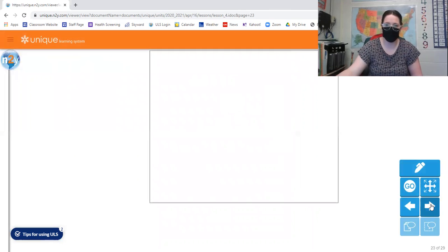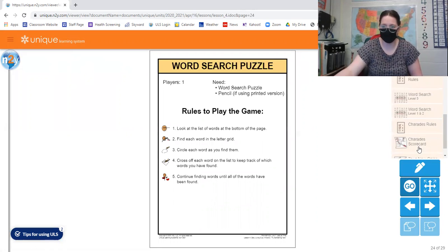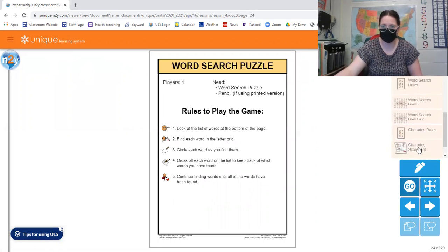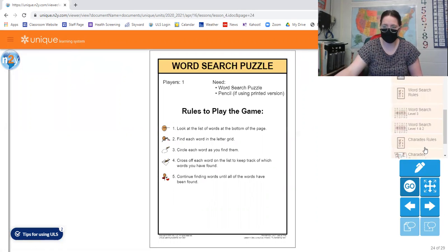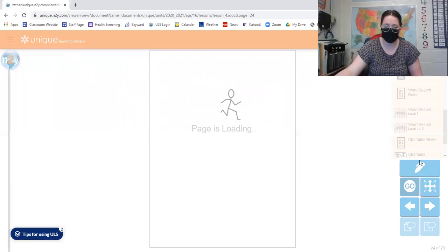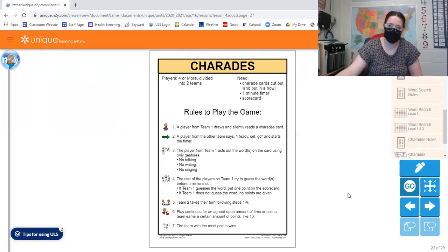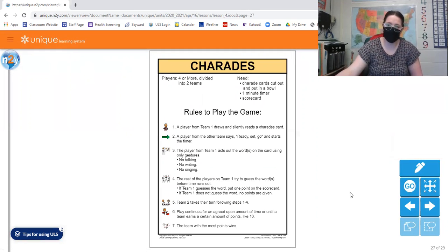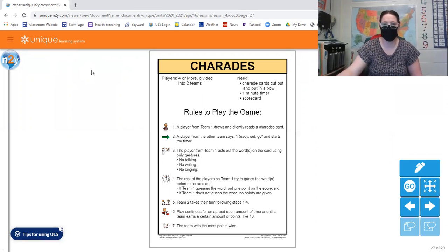There's some visuals in here too about word search puzzles. I can't remember what else is. Charades I think was one of them too. So these are just some different things that maybe you can do at home, like I said, with limited resources.